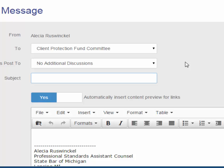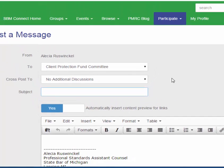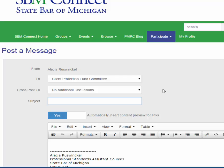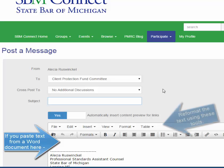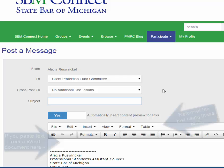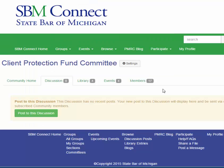Another point on discussion posts: if you cut and paste a prepared post from a Word document, the formatting may not be what you had in the Word document. Please reformat your messages in SBM Connect using the tools provided.